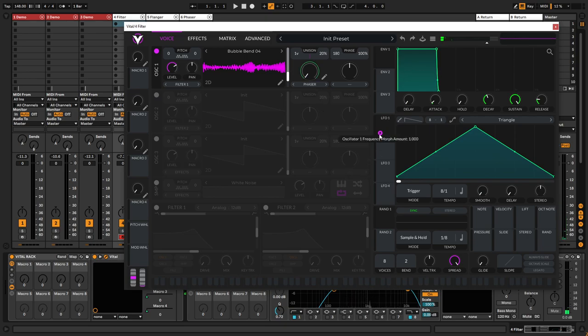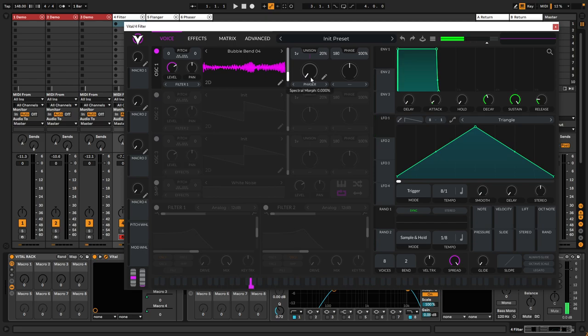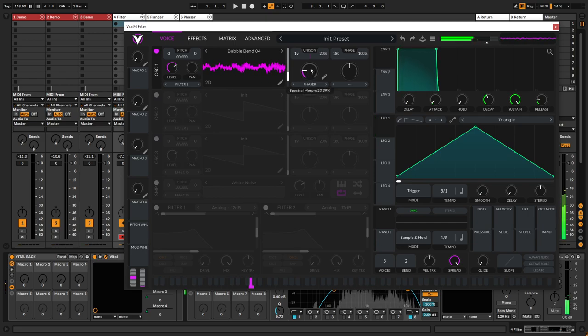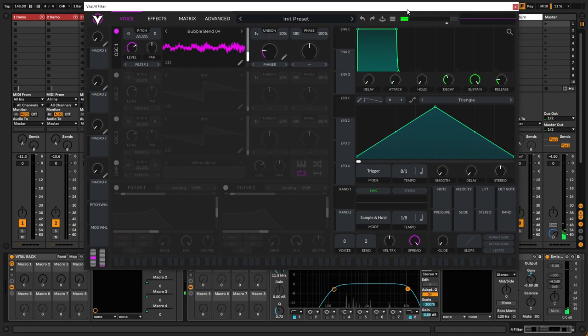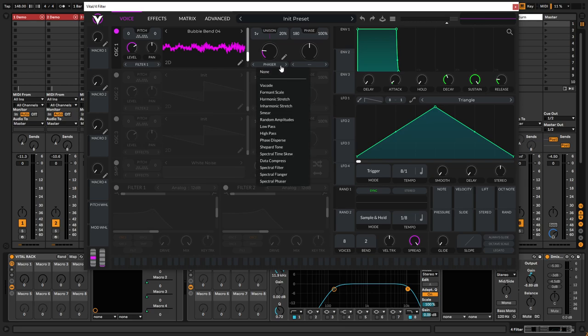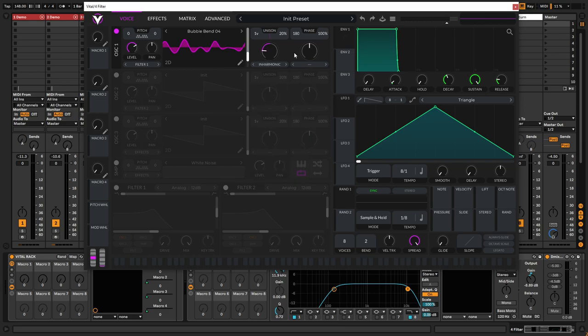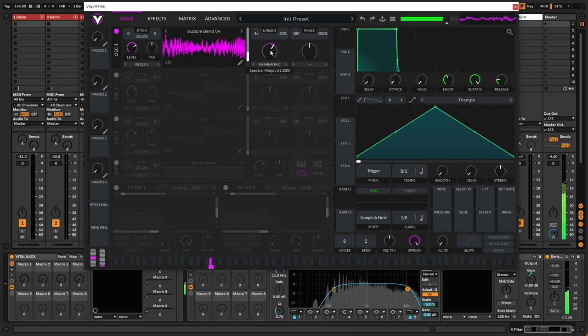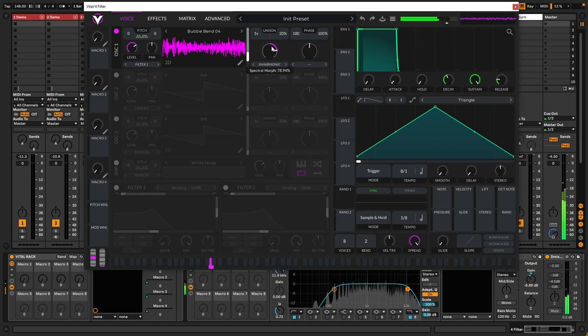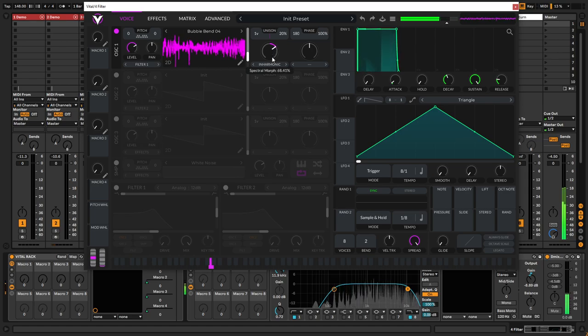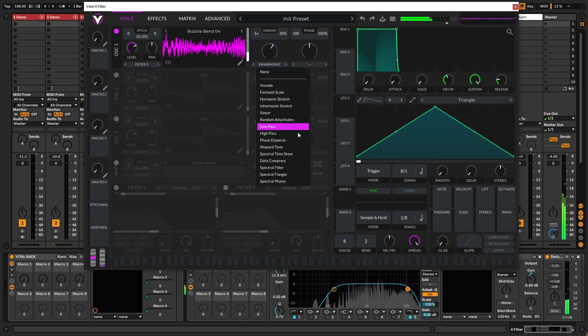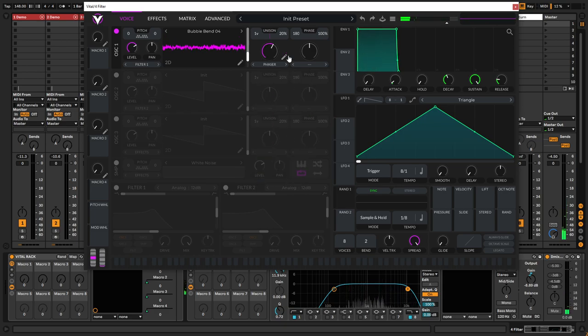And lastly, which is also pretty nice with the phaser, you can get these really inharmonic sounding stuff, just as you can with the inharmonic stretch over here. However, you get quite different tone when you use a phaser instead.